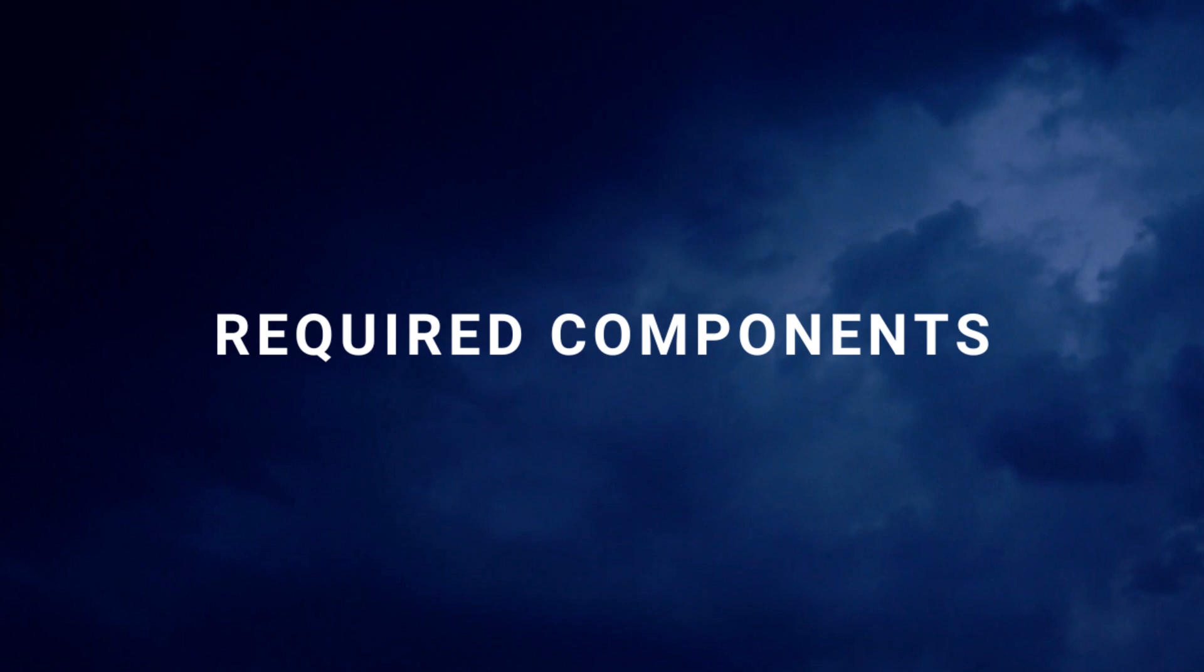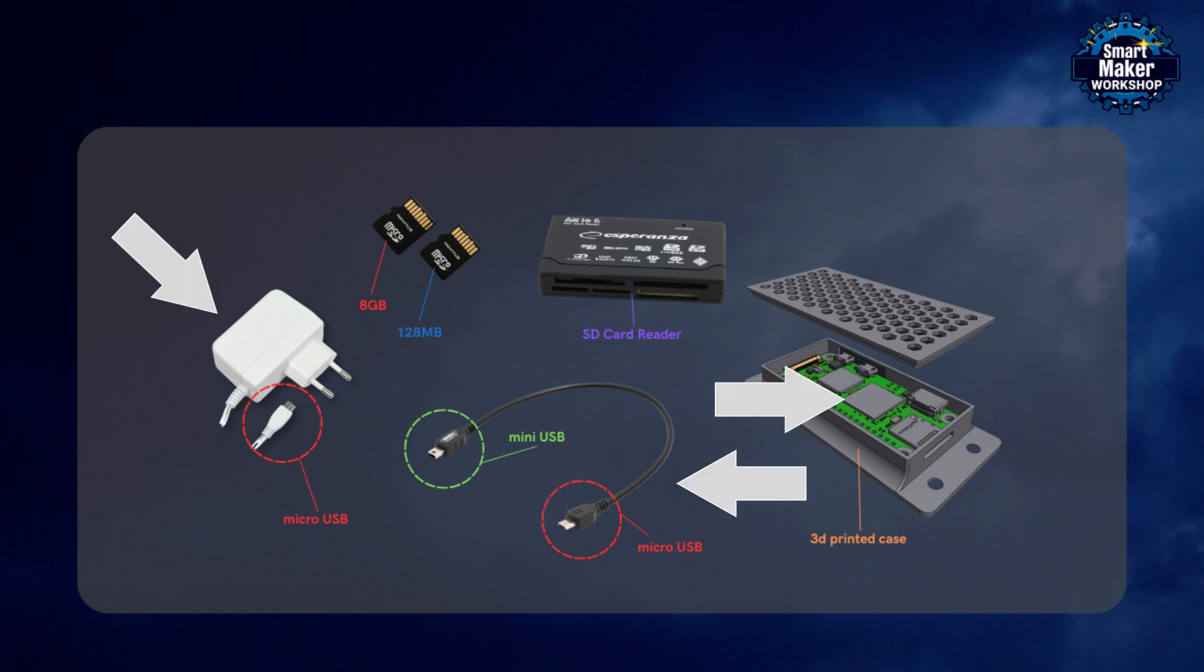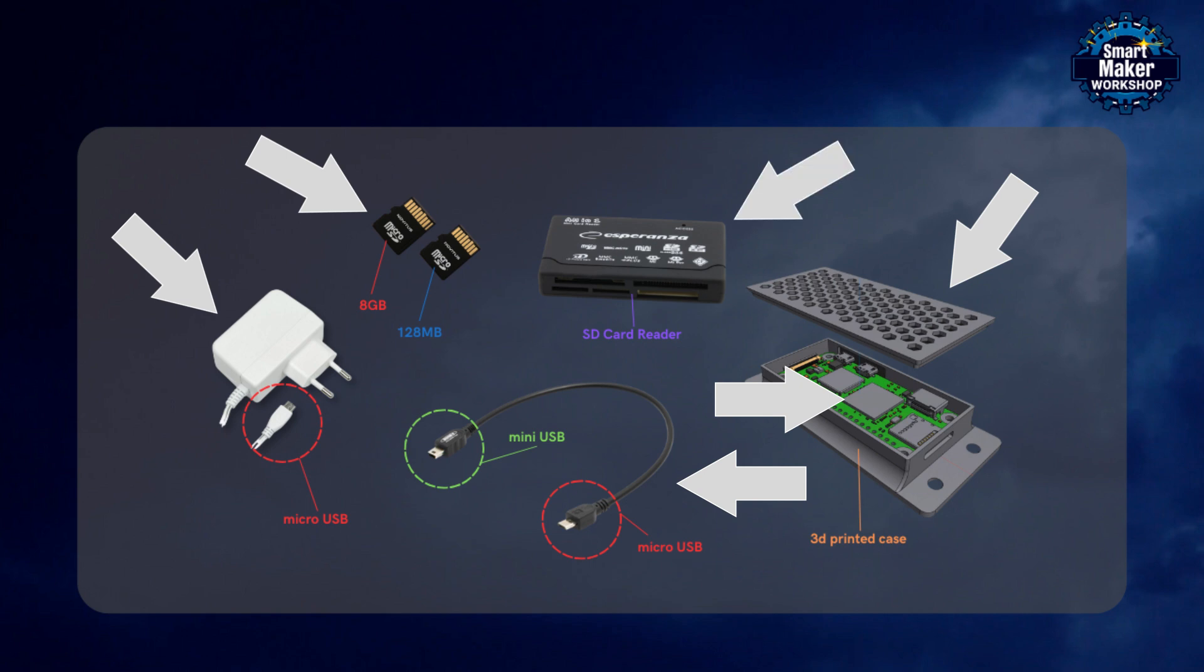Required components. To set up Clipper on your printer, you'll need: Raspberry Pi Zero 2W, USB mini to micro cable, 5 volt 2.5 amp power adapter with a micro USB output, 2 micro SD cards (one at least 8 gigabytes for the operating system, one at least 128 megabytes for firmware installation), a case which you can 3D print using our project, and optionally an SD card reader if your computer doesn't have one built in.